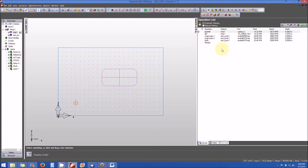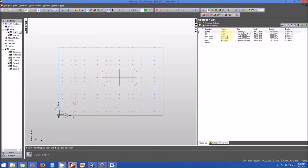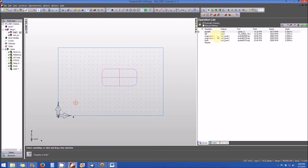You'll note that my hole is shown twice and my rectangular pocket is shown three times. That's not because I have three rectangular pockets and two holes. It's because there are two operations associated with the hole feature. Likewise, there are three operations associated with the rectangular pocket. In other words, to produce my rectangular pocket, there's an initial roughing pass, then a second roughing pass, and finally a finishing pass.